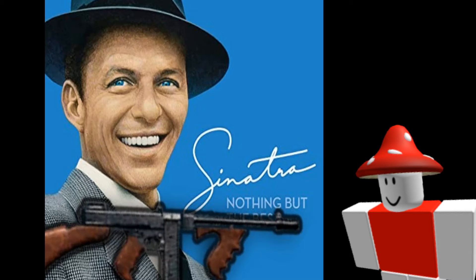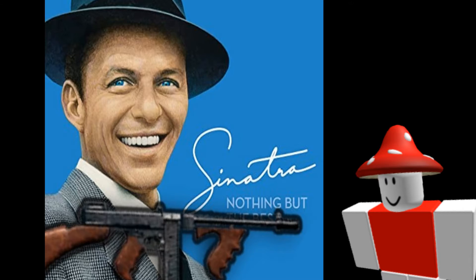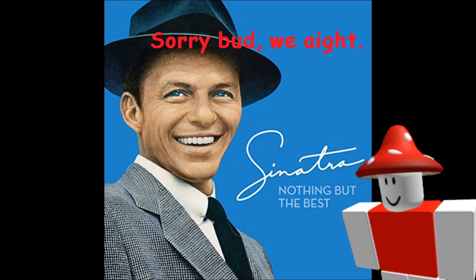You might have thought the Italian Mafia decided that I couldn't keep quiet like I said they would, and just decided to off me in the back of my house. But no, I am alive and well. The Italian Mafia still thinks it's a good idea for me to be alive.